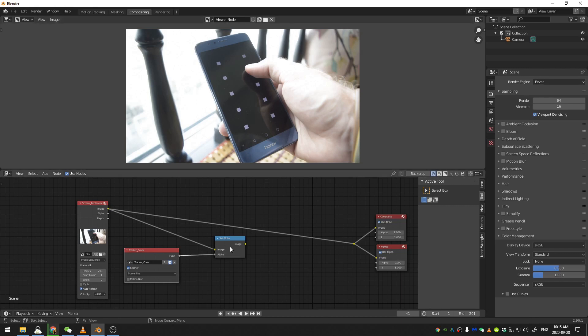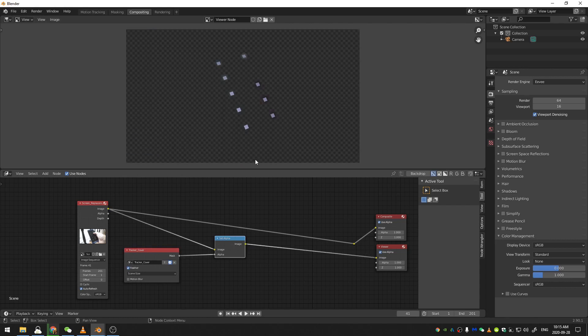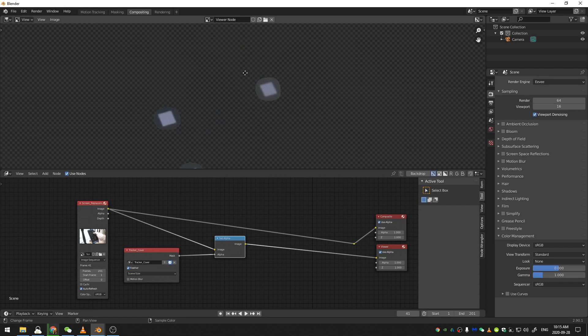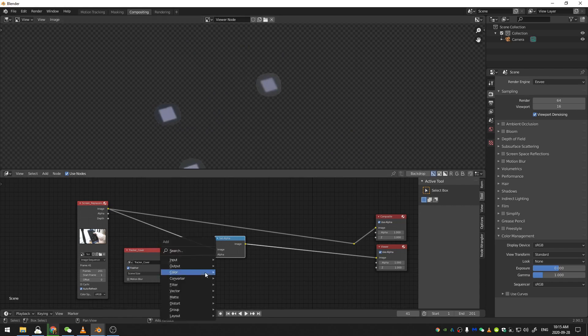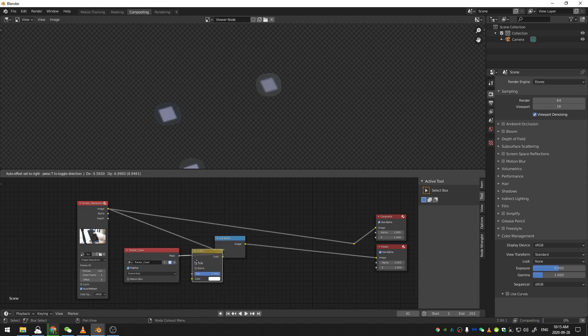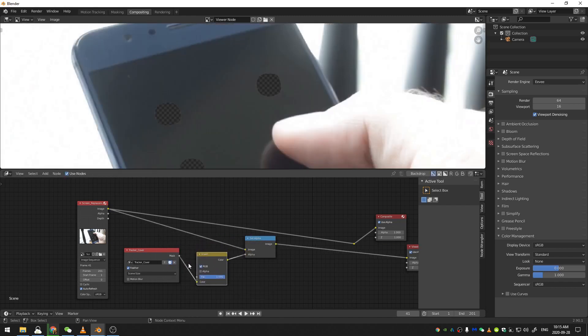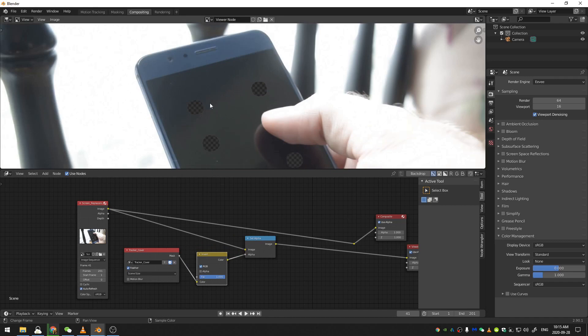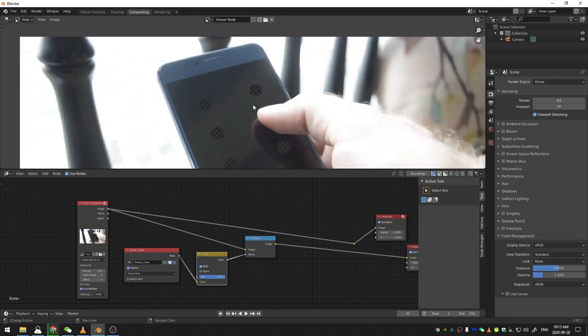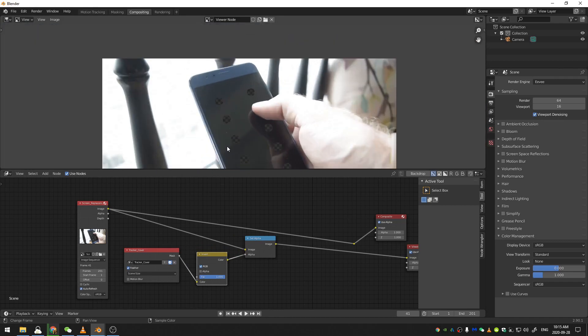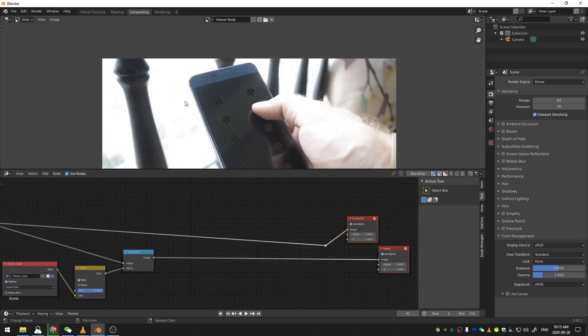So now if we control shift click on this, you can see that all we're left with is what our mask was. So we need to add in an invert node. So Shift-A search invert, just stick an invert node. And now you can see we're left with footage with holes cut out where our trackers were.